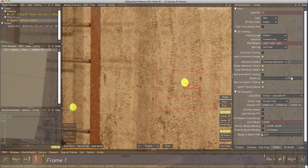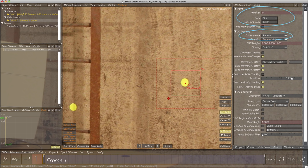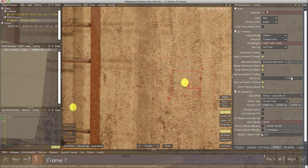Let's have a look at the point's attributes. We are able to modify all kinds of attributes for the selected point, like the identifier, color, tracking mode, or attributes for the calculation process. Text field Identifier defines the point's name, which is a number by default. When entering a custom name, please try to avoid blanks. Using meaningful long names makes it easier to identify points in complex projects containing dozens or even hundreds of points.